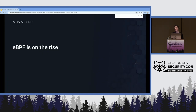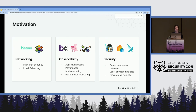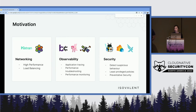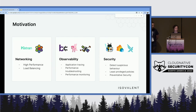I wanted to start with the background and motivation for this talk. As you already know, eBPF is on the rise — it became one of the leading Linux kernel technologies today. More and more projects use it for networking, observability, and security. For networking, one good example is Katran, a high-performance load balancer from Facebook that replaced IPVS, with a massive performance increase. It's open source on GitHub. We also have Cilium, providing networking, load balancing, and security for Kubernetes services.